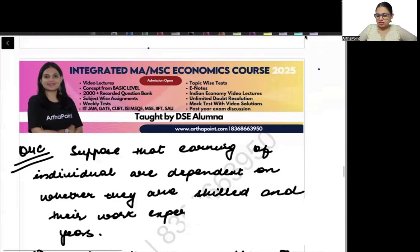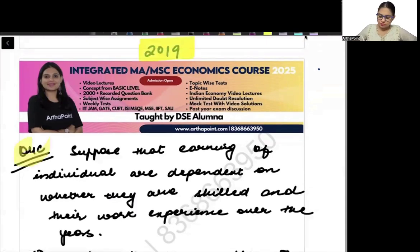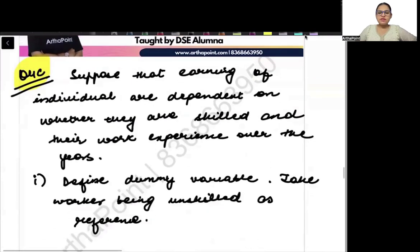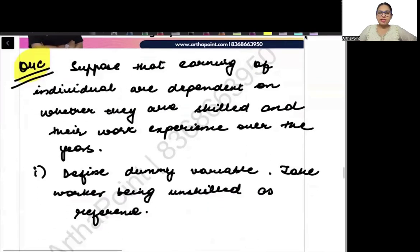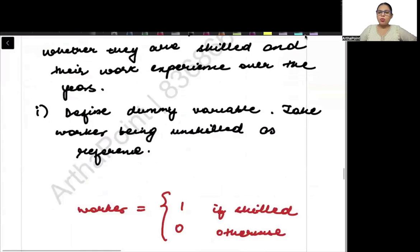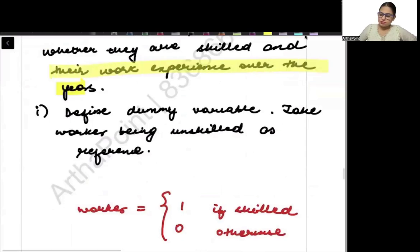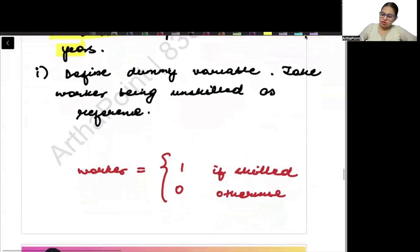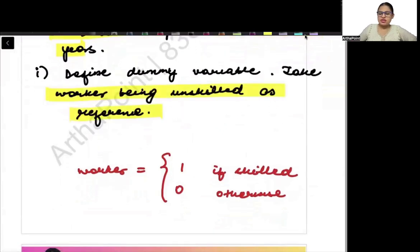We take 2019, question number 4C. Read the question: suppose earnings of an individual are dependent on whether they are skilled or unskilled and their work experience over the years. Define the dummy variable, taking workers being unskilled as the reference.